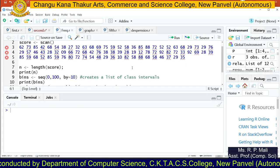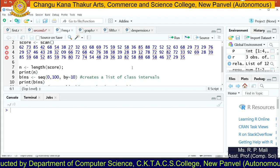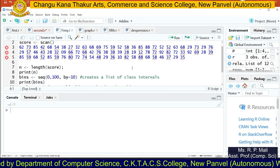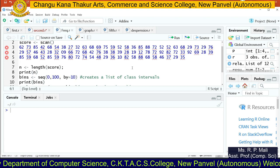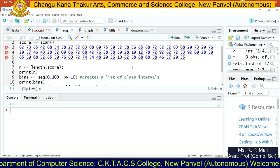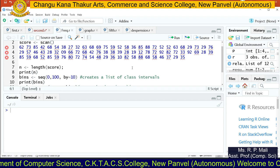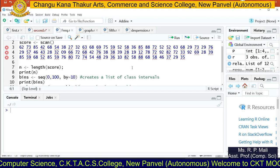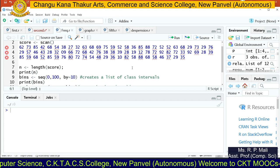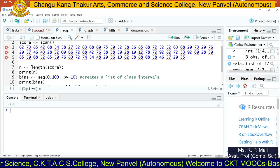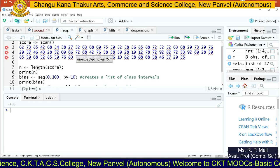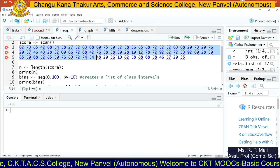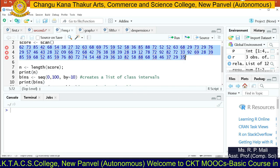Hello friends, today we are going to see how to perform frequency distribution in R. To perform frequency distribution, we have this data you are able to see on screen. We will need to find the frequency distribution for this data.